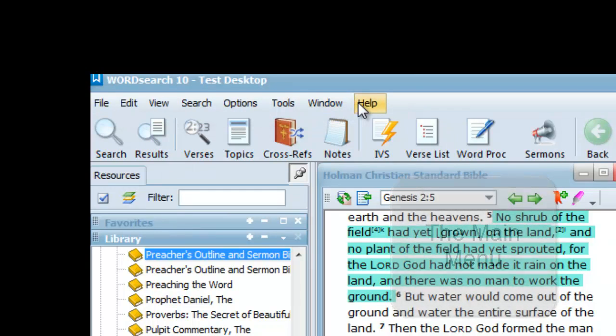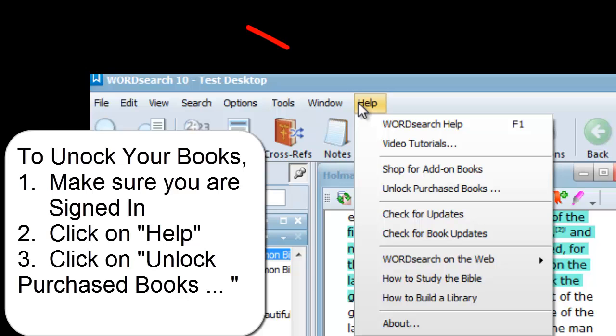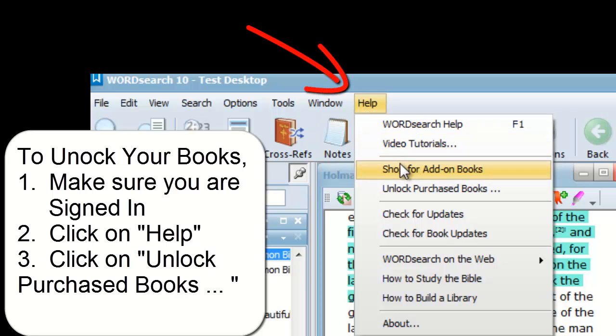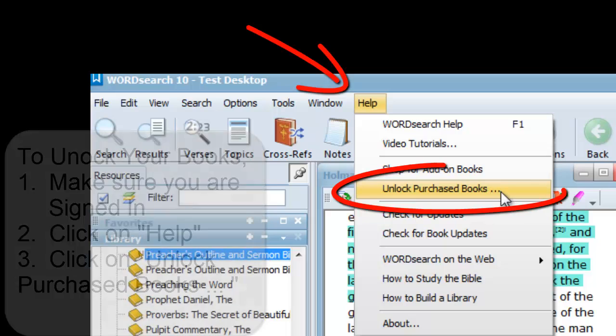When you unlock the books you own, you have to click on Help, right here, and then click on Unlock Purchased Books.